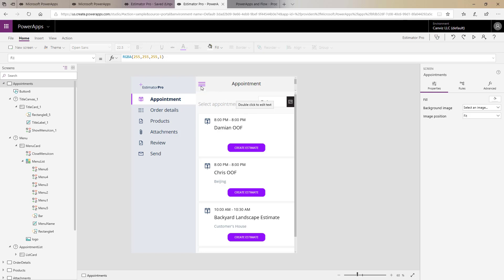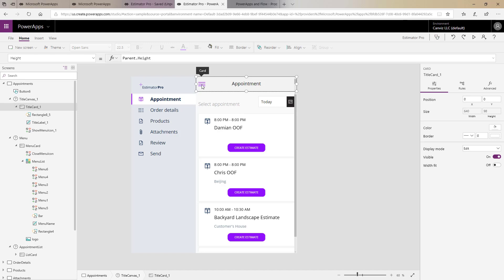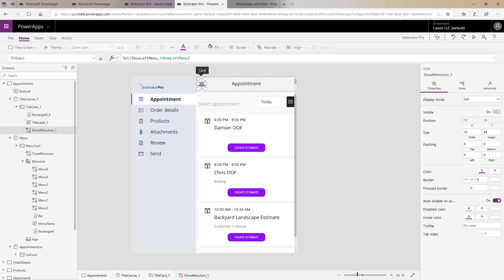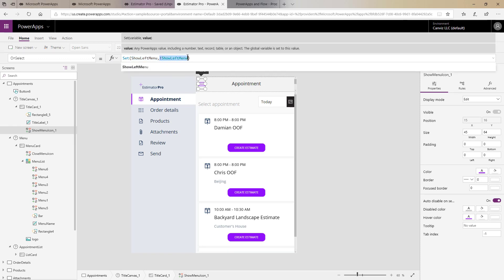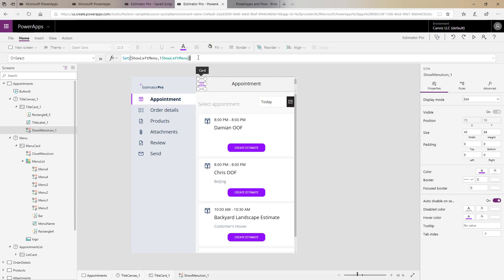So as we look at the button that got the party started when we clicked it, we can see that this menu icon here has an on select event set to actually set a variable called show left menu to the opposite value of whatever show left menu was right now. So if it was true it will become false, if it was false it will become true whenever we click that particular button right there.